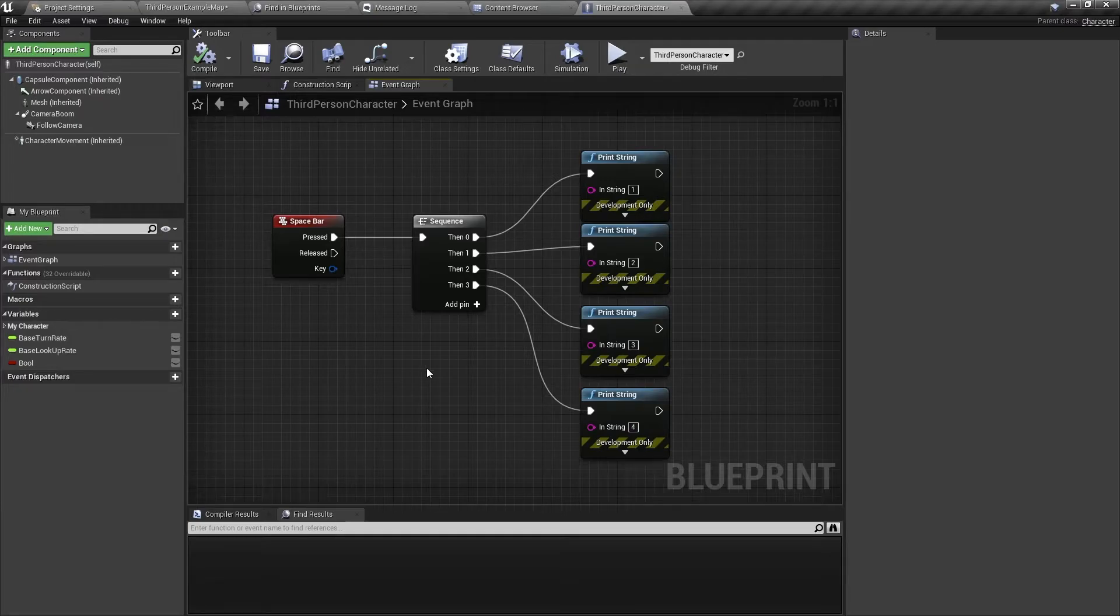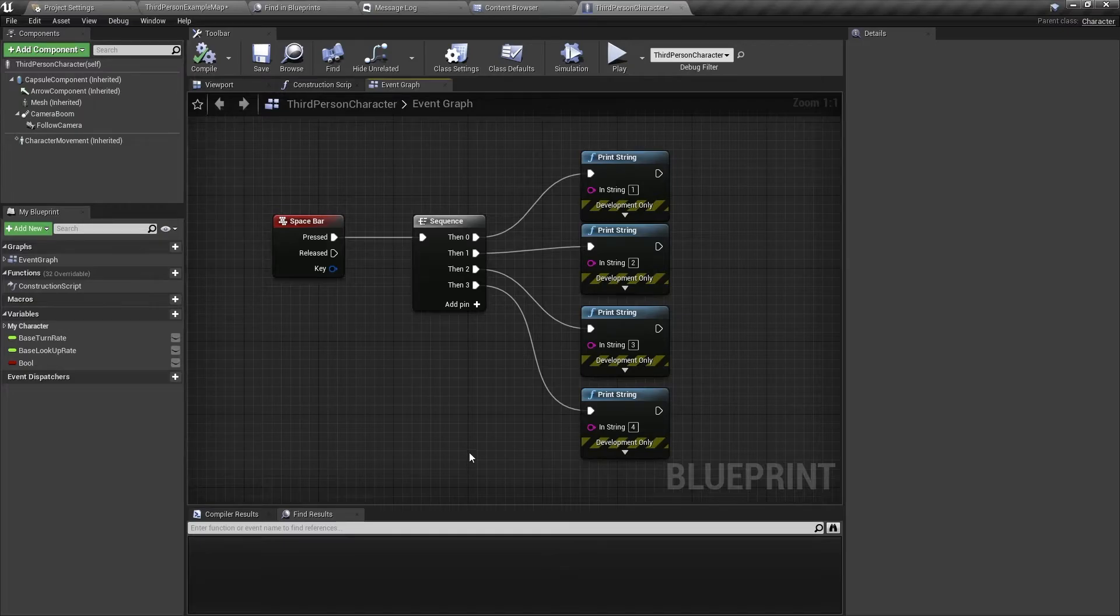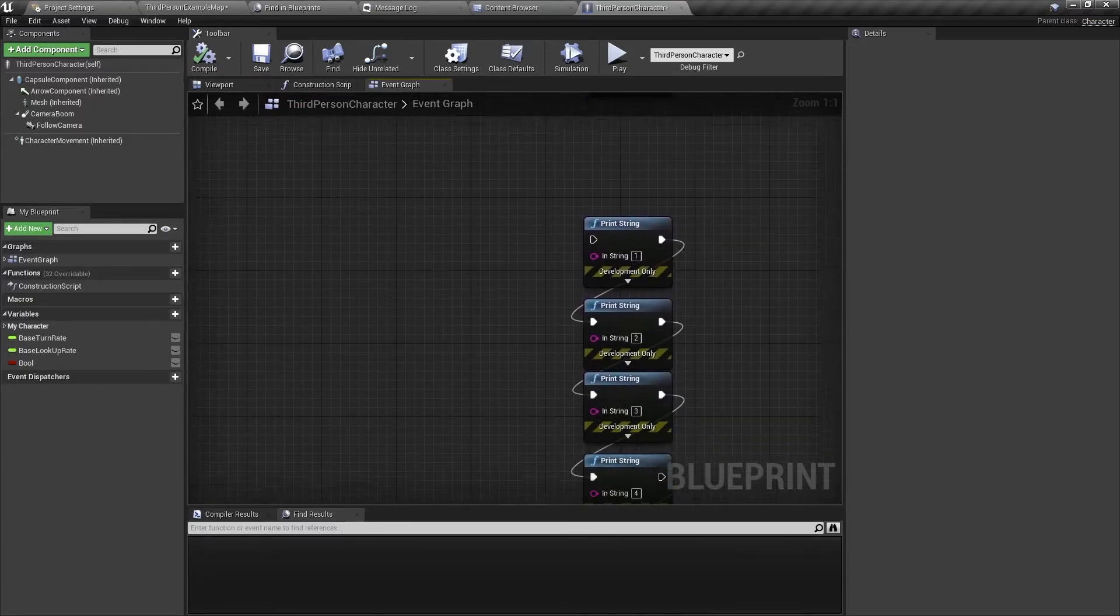Some reasons why you would use this would be to make your code prettier or to organize the code, because to do this exact same thing you could also do it this way.